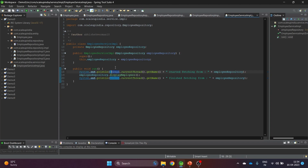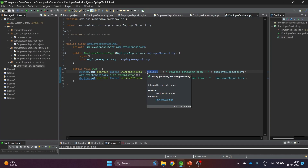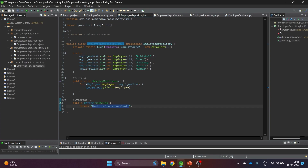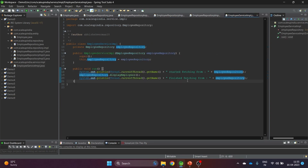Thread is a class provided by Java with a static method currentThread() that points to the currently executing thread. Calling getName() on it prints the thread's name, so we know which thread is executing. The service prints 'started fetching from [repository name]' and 'finished reading from [repository name]'. Since toString is overridden on the repository class, the correct name is printed when the object is passed.